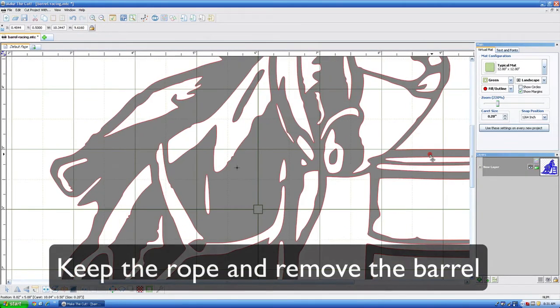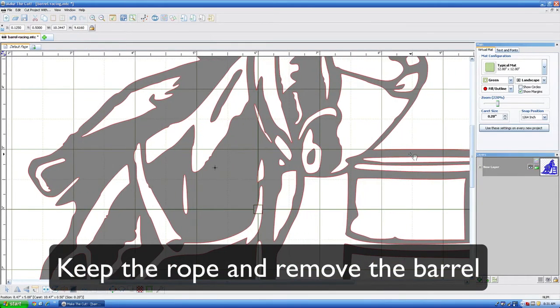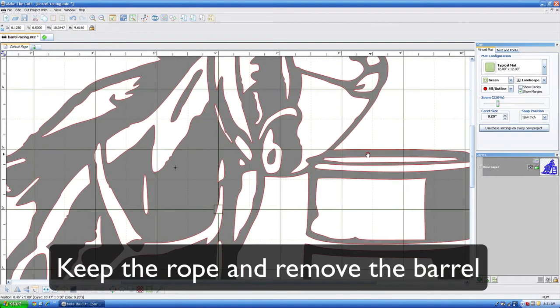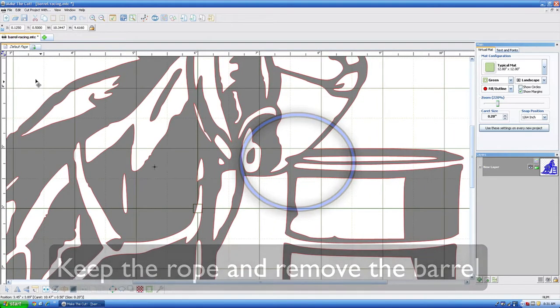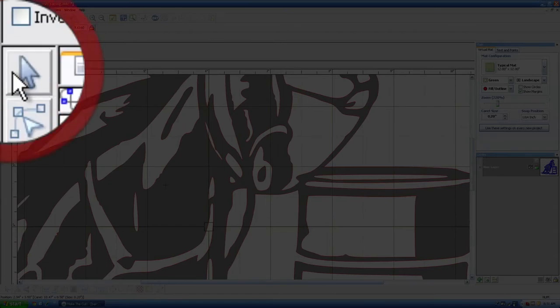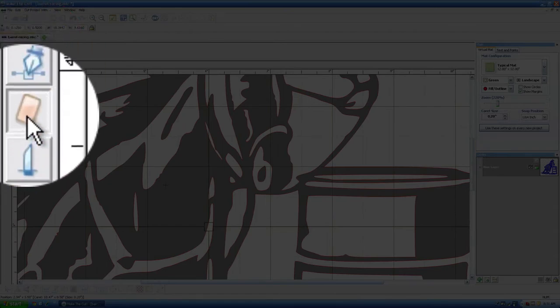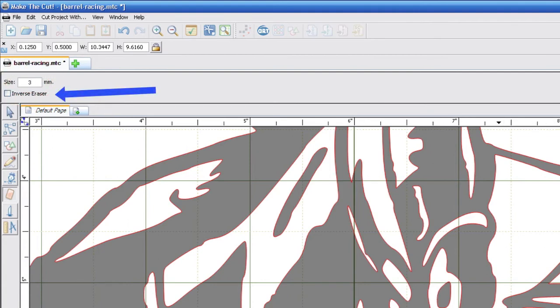In order to do this, we need to get the node editing tools out so we can find our eraser button. It's right here in the corner. You can go down to the eraser tool and select it. I like to set my width right here. We're going to set it to three and make sure that the inverse eraser is not selected.